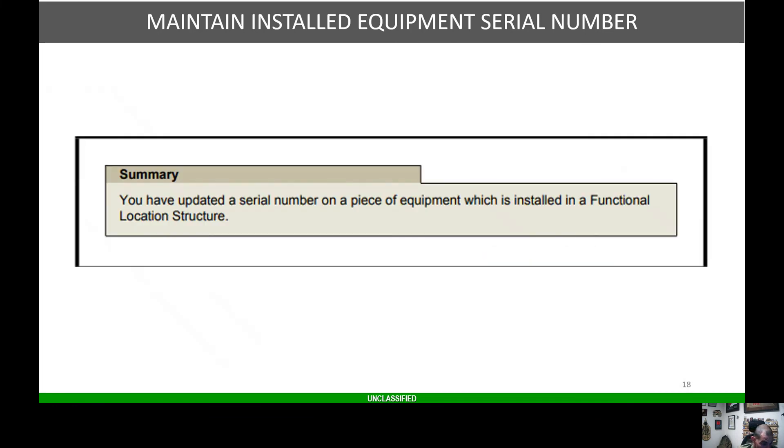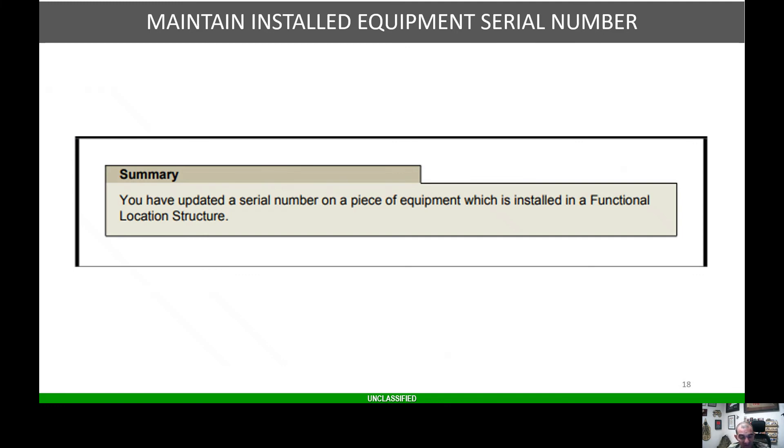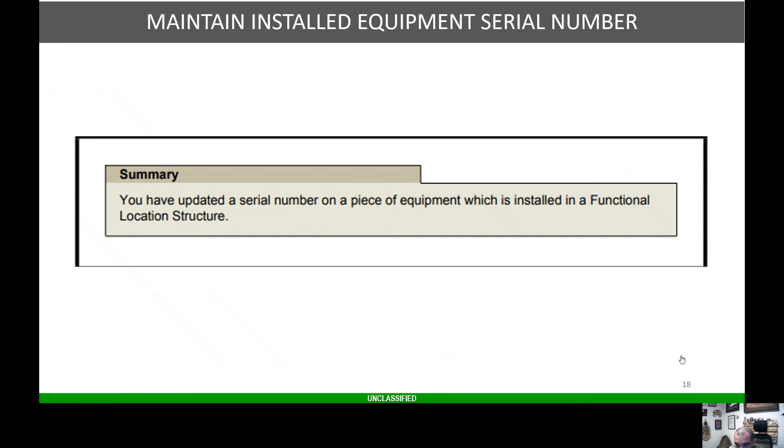In this lesson, we have successfully updated a serial number on a piece of equipment installed in a functional location structure. I hope this video is helpful. This is part 13 of the series. Part 14 should drop sometime in the next couple hours. As always, thank you for supporting the channel. If you haven't done so, hit that like and subscribe button, and go ordinance.